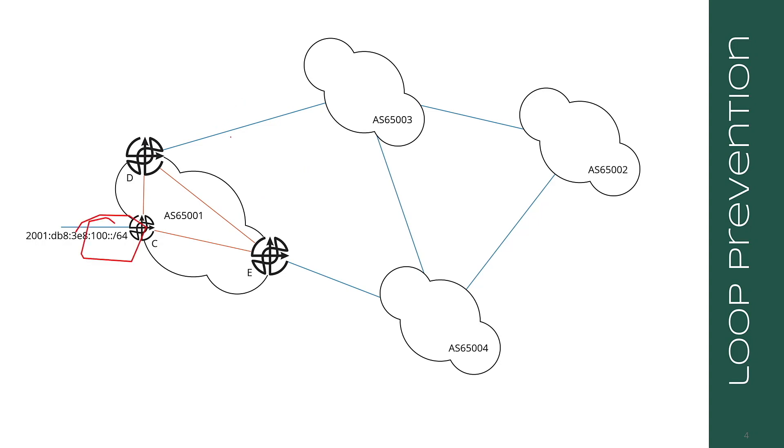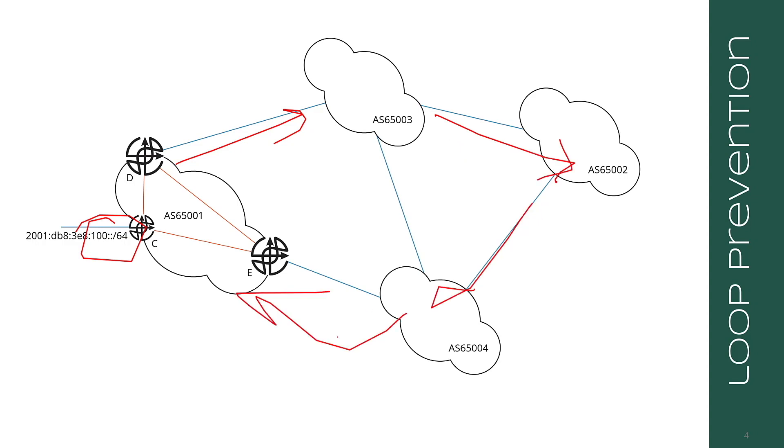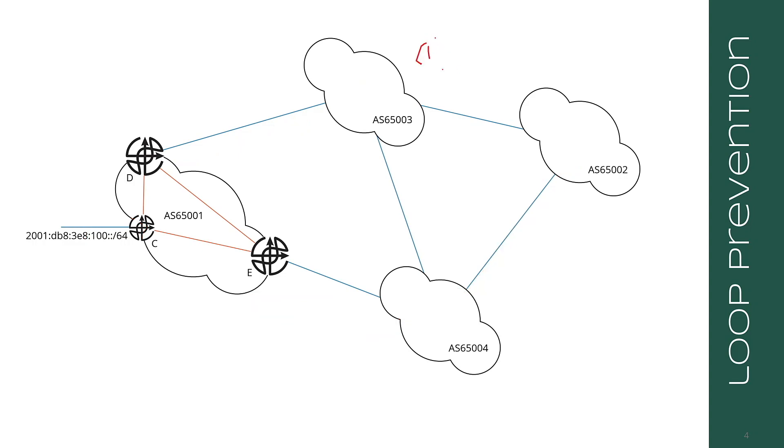This is not really the way it's probably going to work in the real world, but I want to describe the loop-free algorithm or the way it determines whether or not something is a loop. So, 100 colon colon slash 64 is advertised by AS 65001. We'll just say 1, 2, 3. 3 advertises this same route to 2, and then 2 to 4, and then 4 back to 1. As AS 65001 advertises this route to 65,003, the AS path becomes 1. When 3 advertises the route to 2, the AS path becomes 1, 3.